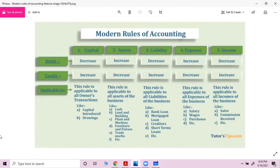Capital rules apply to all owner transactions — whenever any money is brought in by the owner it is treated as capital or owner's equity. Assets of the business include cash, land, building, plant, machinery, furniture, trade margin, etc. Liabilities include bank loans, mortgage loans, creditors, short-term loans — credit balance. Expenses have a debit balance; income has a credit balance. This is your modern rules of accounting. Thank you all, take care, God bless you.